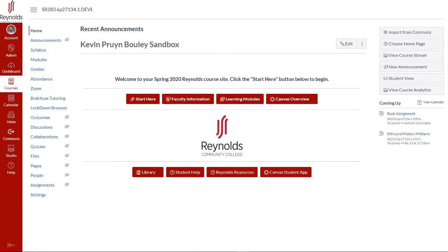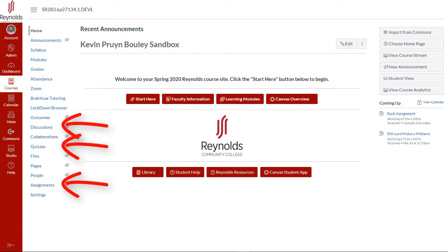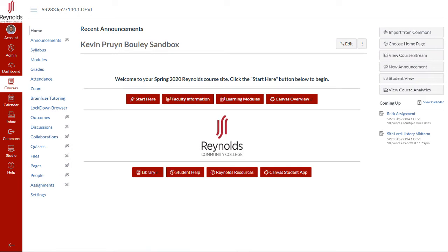In Canvas, only a graded assignment, discussion, or quiz will create a new column in the gradebook. As a result, it is recommended to use assignments when a column is needed.